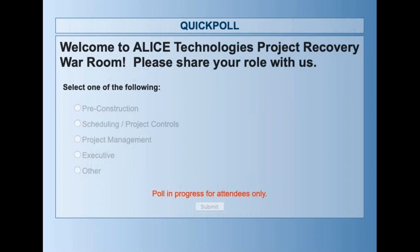Hi Jen, thank you for the introduction. Good morning, everyone. Thank you for joining us in the Project Recovery War Room. It's really a pleasure to chat with you today. I hope you've had your first cup of coffee already because we're going to take you on a journey through the ALICE universe where construction plans are generative and resilient, and I'm going to explain what that really means over the next couple of slides.